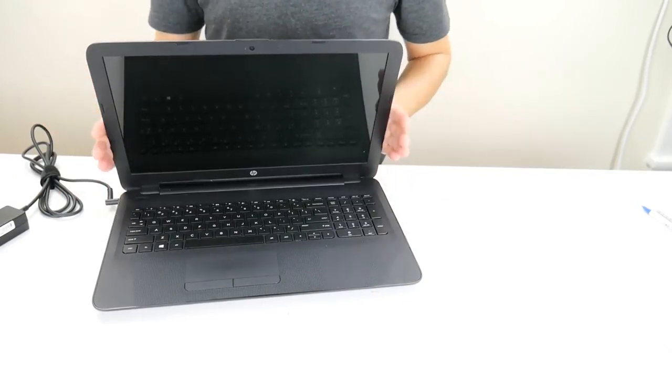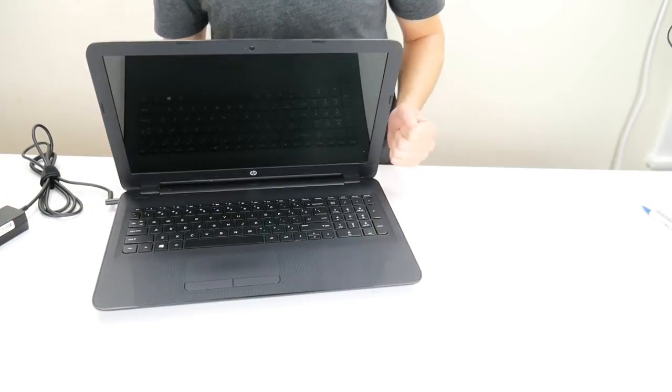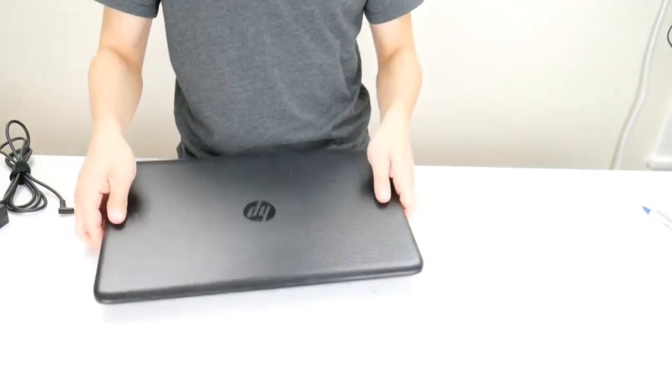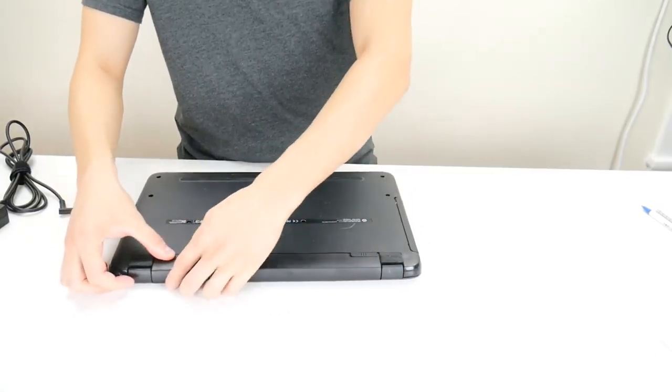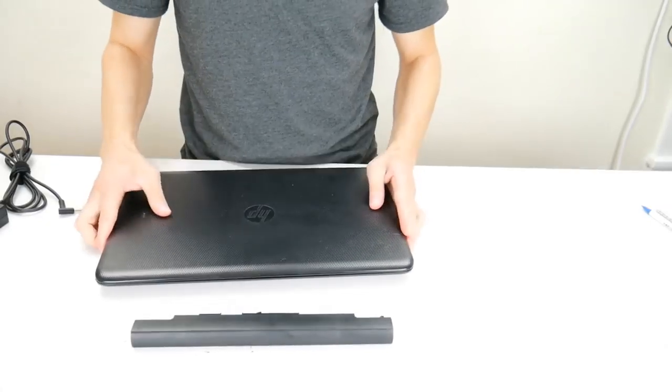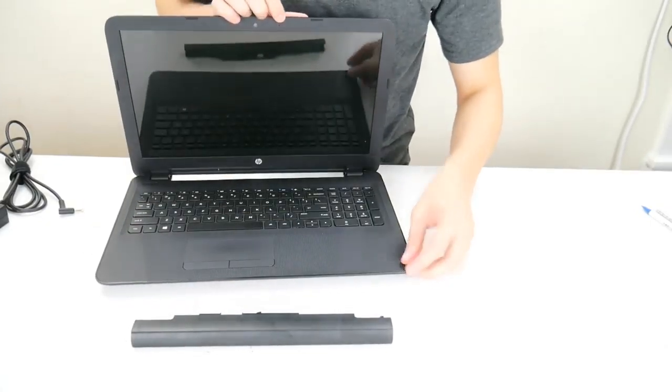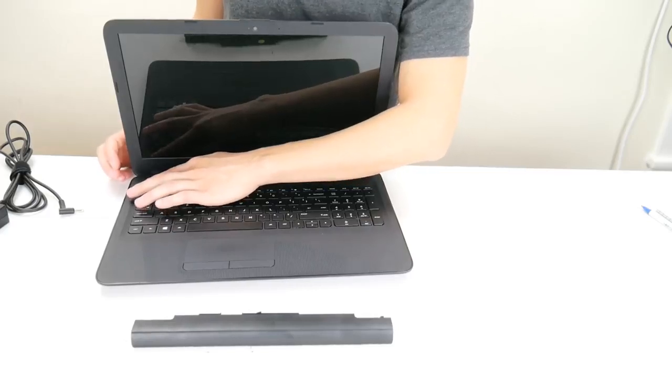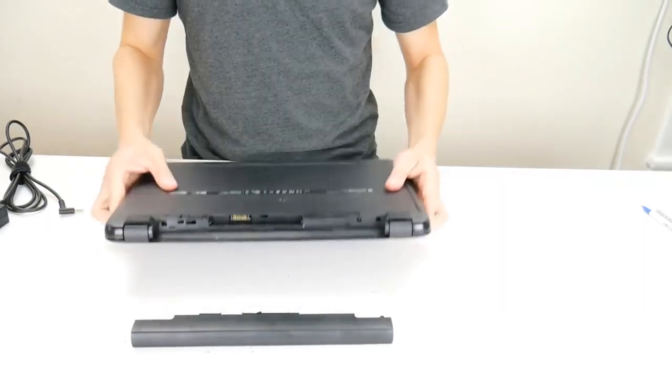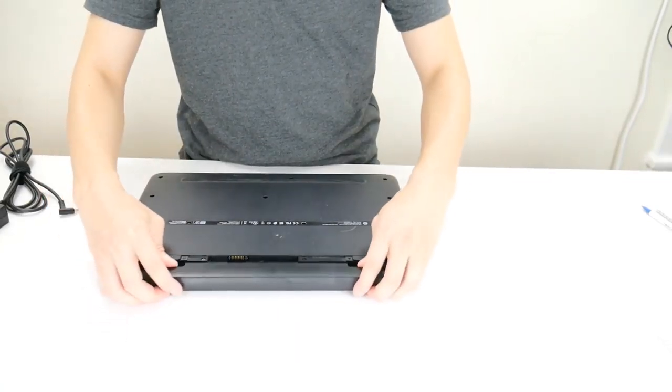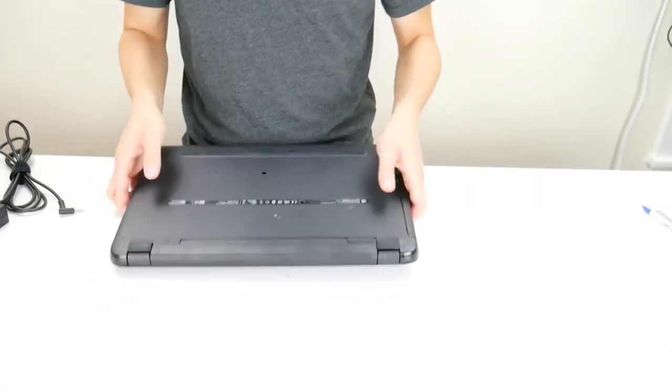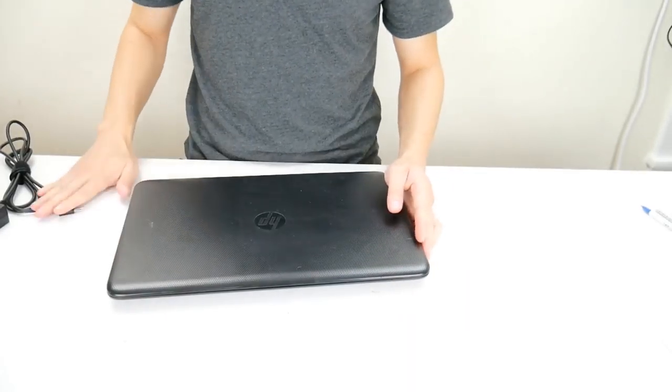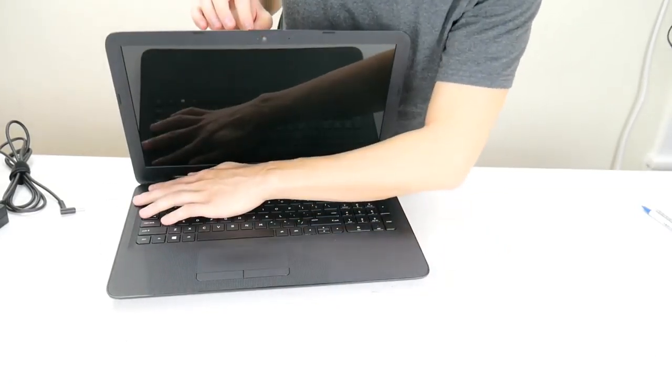If your computer does not start up, now we're going to move on to diagnose your charger and your battery to see if that's the cause. So unplug your charger again, remove your battery again, and hold your power button down for another minute. After you've held it down for a minute, we're going to put your battery back in, but we're not going to put your charger in. We're going to leave your charger unplugged. Now try to turn on the computer.